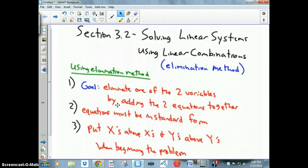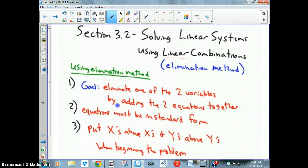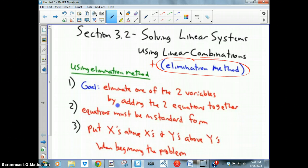The second part of section 3.2 talks about the second method for solving systems of linear equations, called linear combinations — more popularly, however, it is called the elimination method, which is what I'm going to call it.